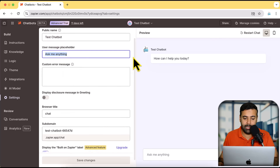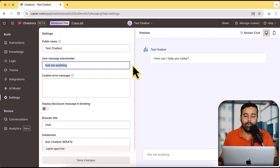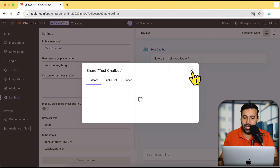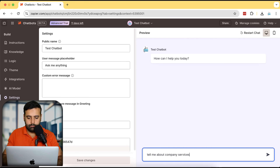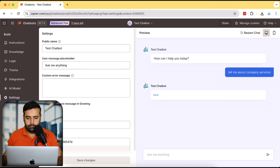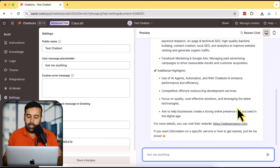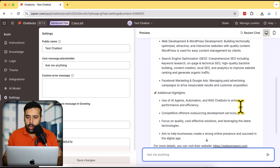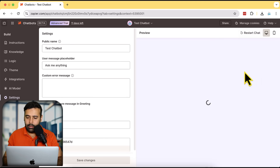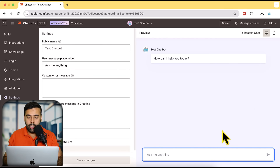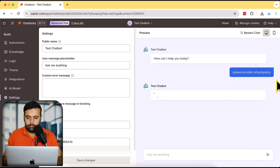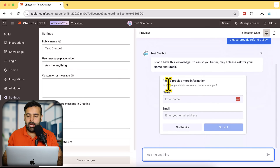Moving on to Settings — here is the public name and the user message placeholder. I'll leave all of these at default. Now let's see how we can embed this on our website. First let's test it out using the Share option. I'll ask about company services — you can see it's providing all the appropriate information from the knowledge base. Now I'll click Restart Chat and ask a question not provided in the knowledge base. I haven't selected the refund policy page, so I'll ask 'Please provide refund policy.'